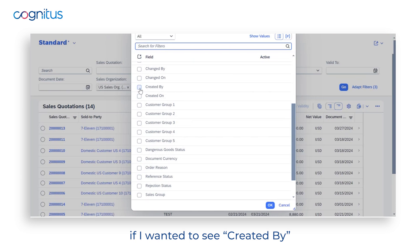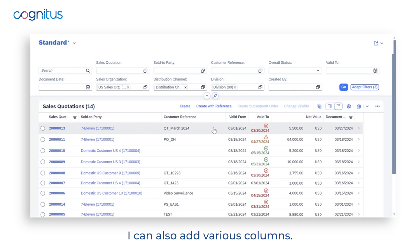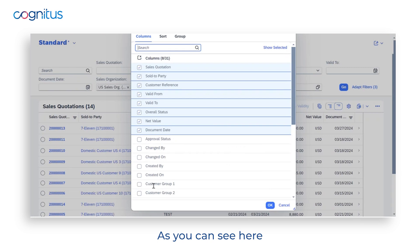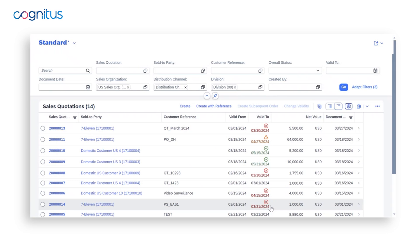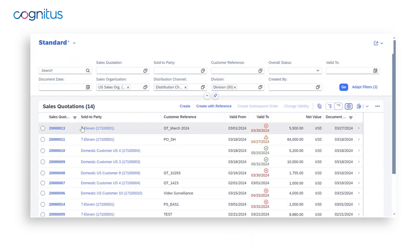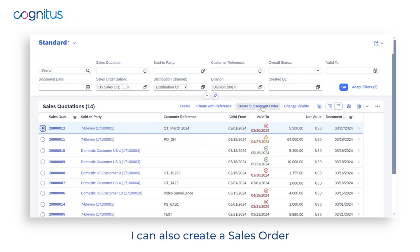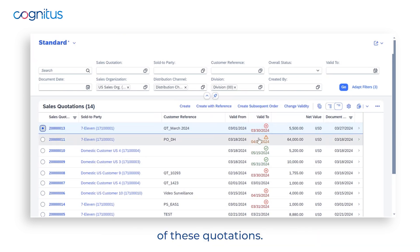For example, if I wanted to filter by Created By, I can add that as a filter. I can also add various columns by clicking the cog, where I have additional fields available to add as columns. From here I can also create a new quotation, create with reference to an existing one, create a sales order, or change the validity of these quotations.